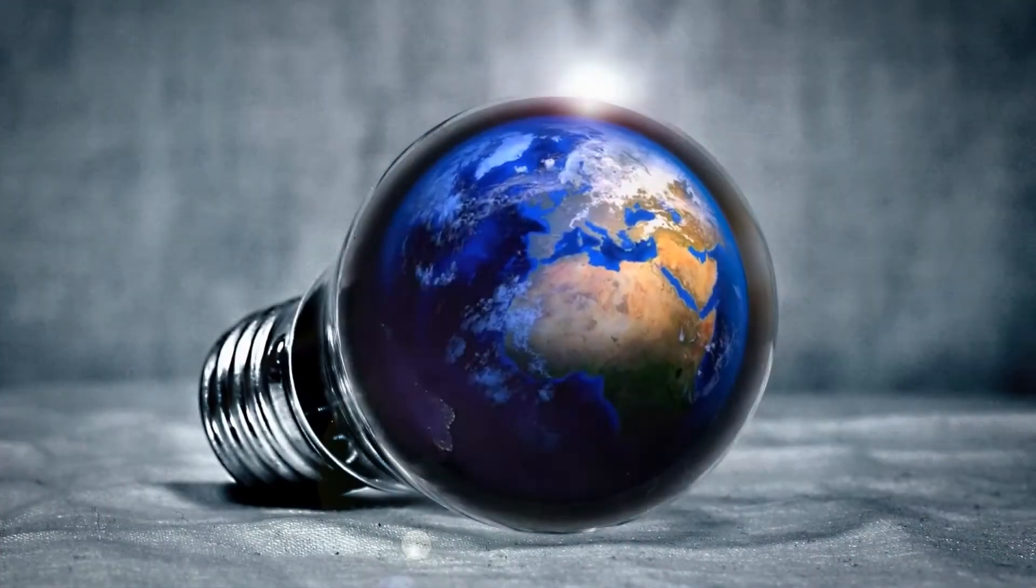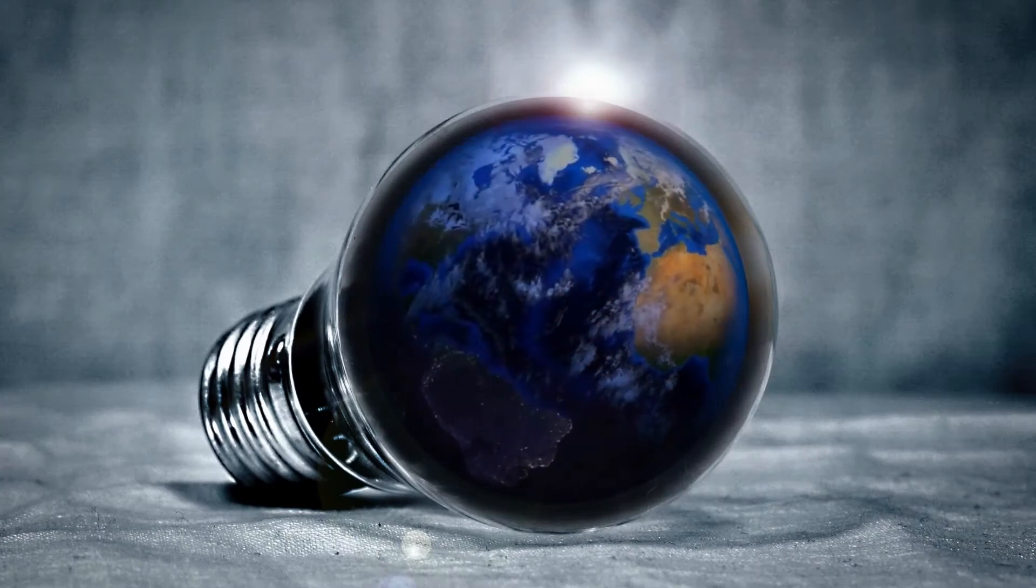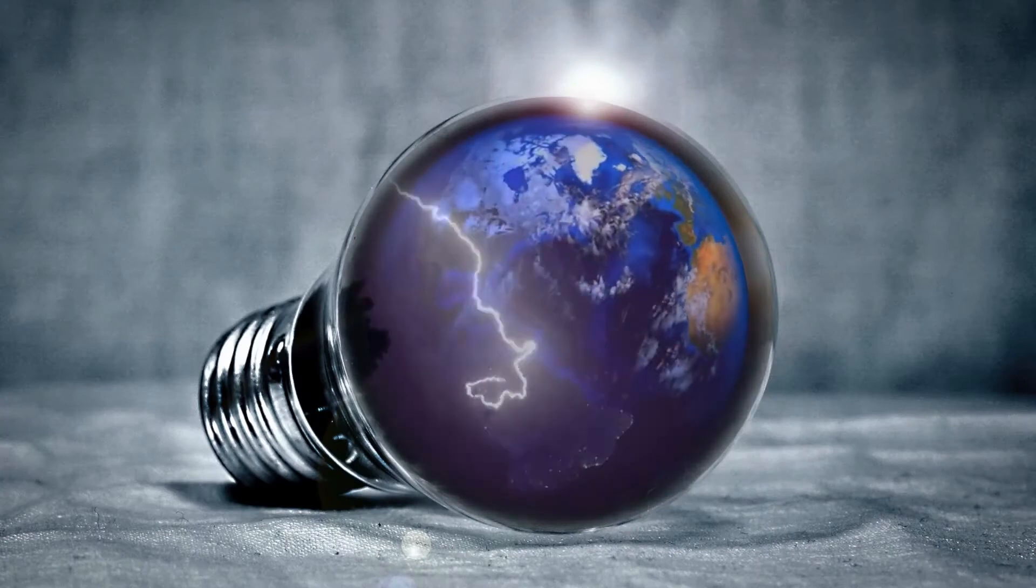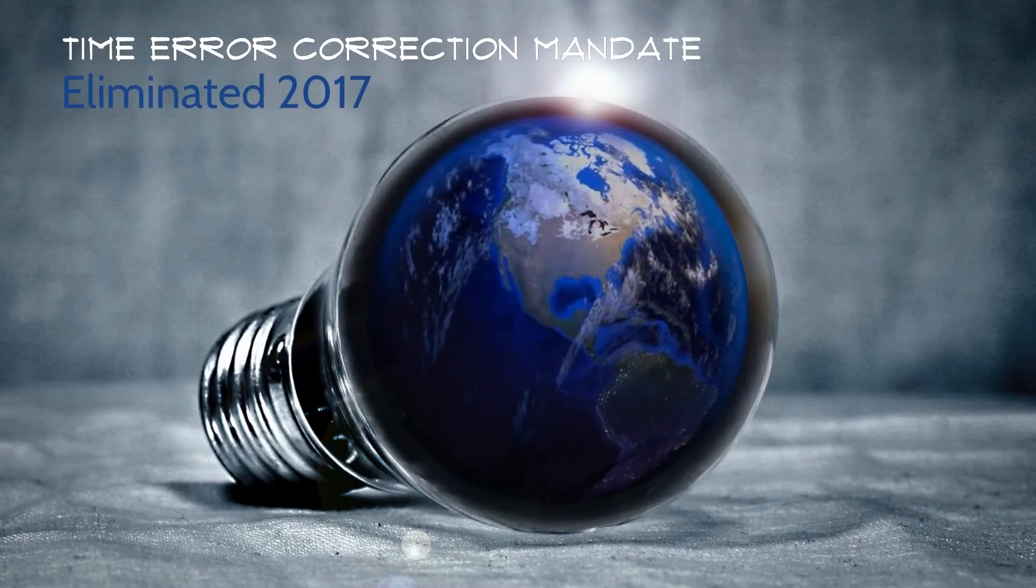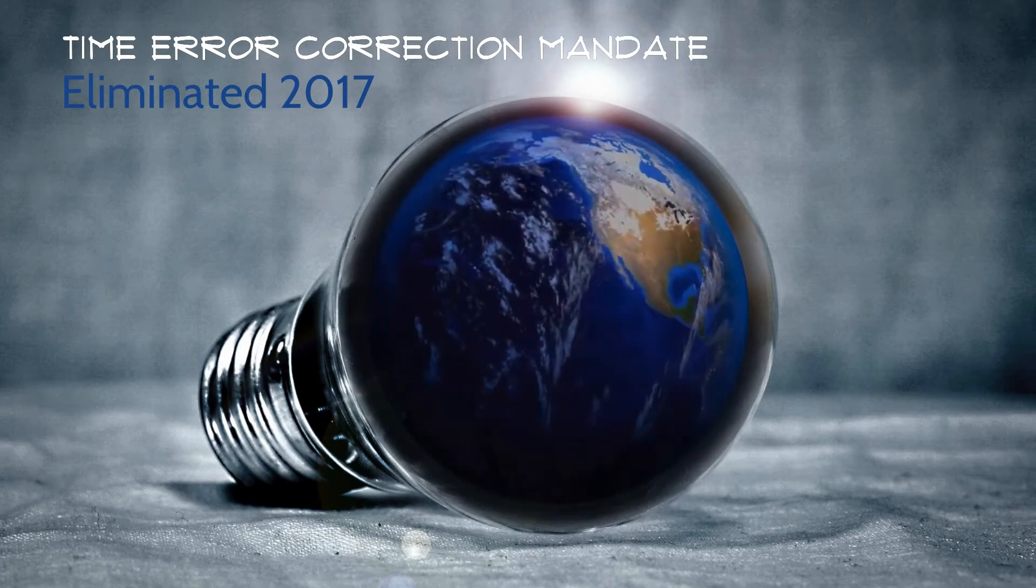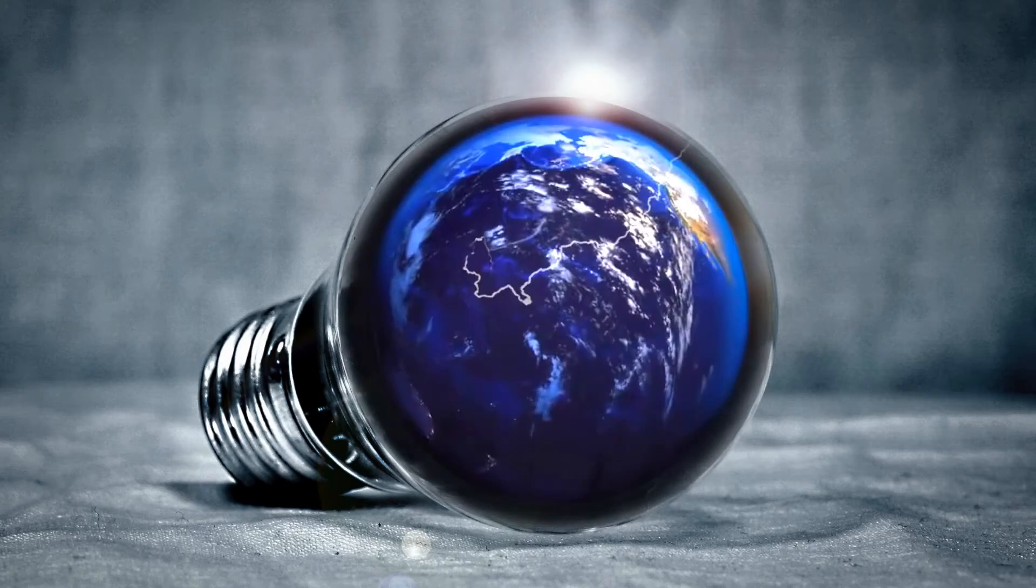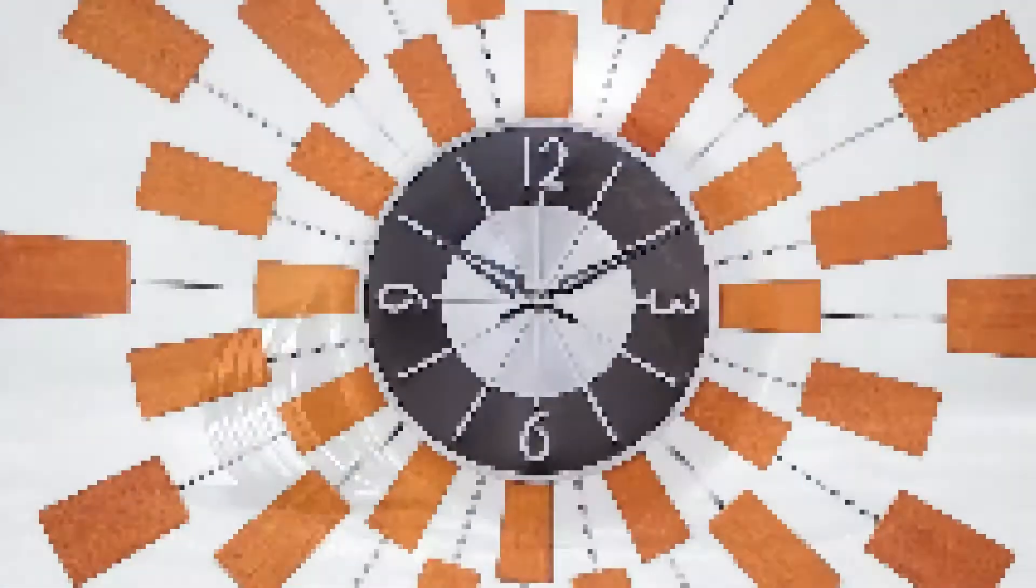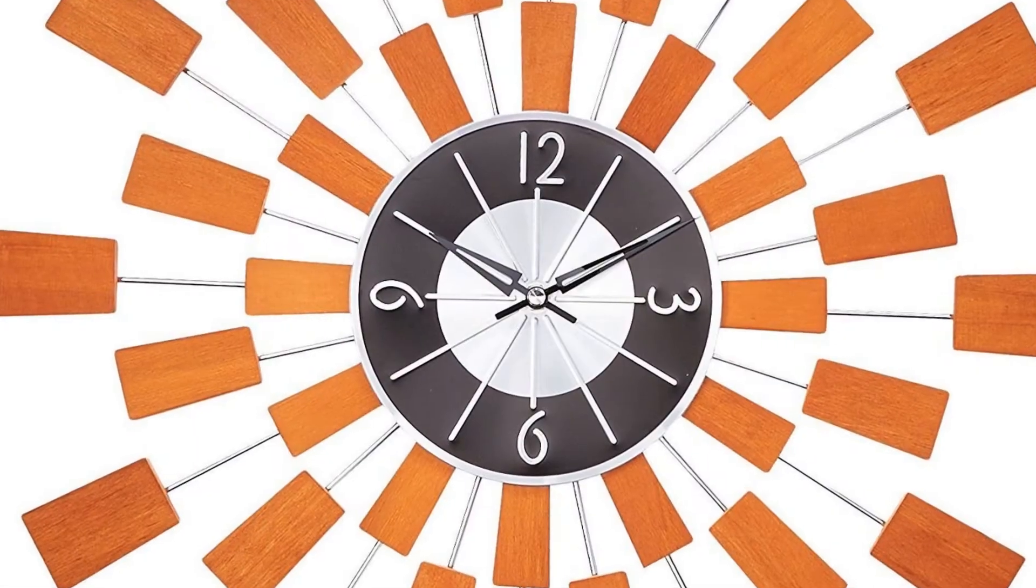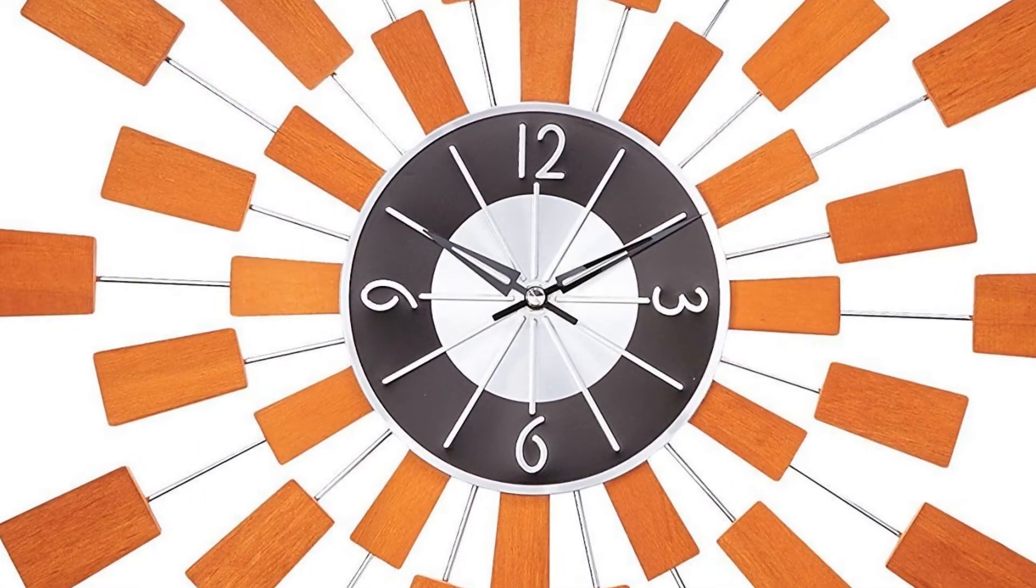So what's changed? Without much fanfare, the Federal Energy Regulatory Commission eliminated the requirement for time error correction in 2017. No longer do grid operators have to try to catch up synchronous clocks attached to the electrical system.